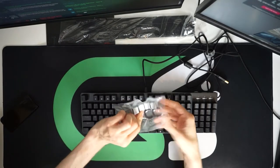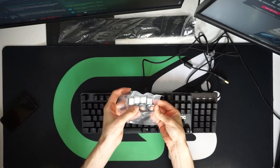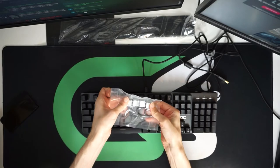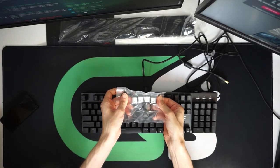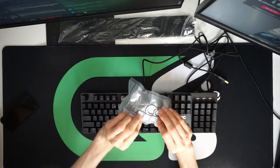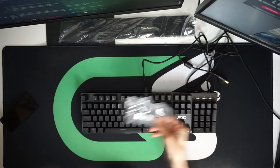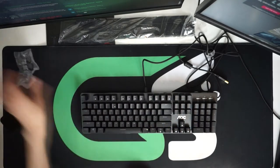We also get bundled keycap remover which is a nice touch and a separate WASD set of keycaps as well if you want to make that easier to see.